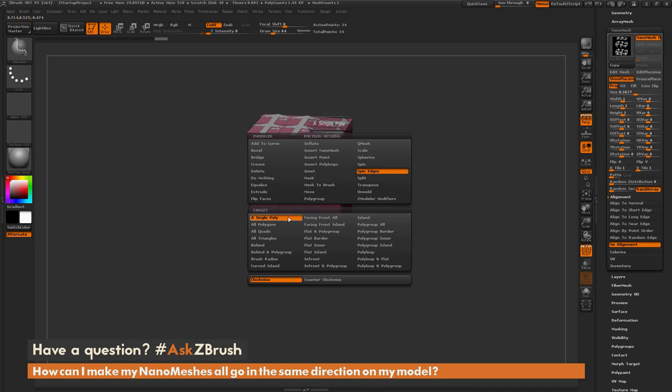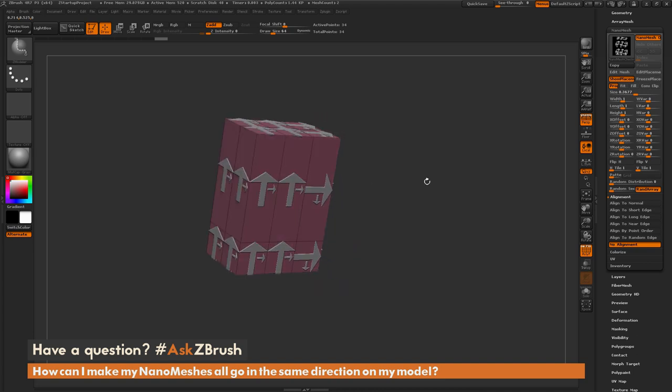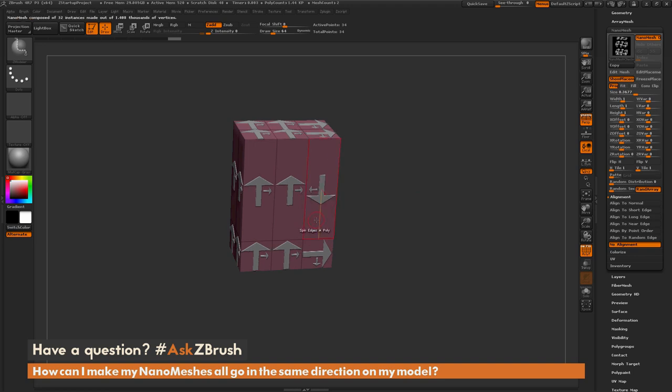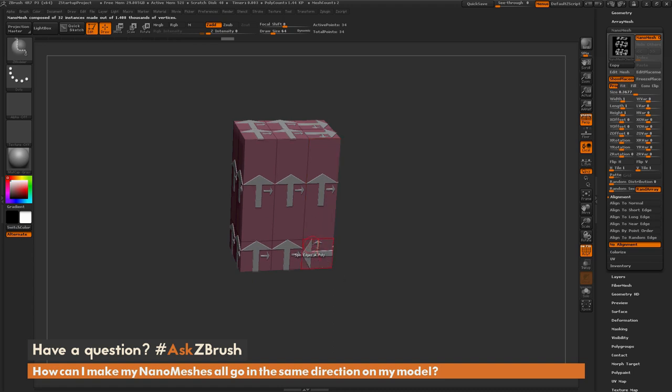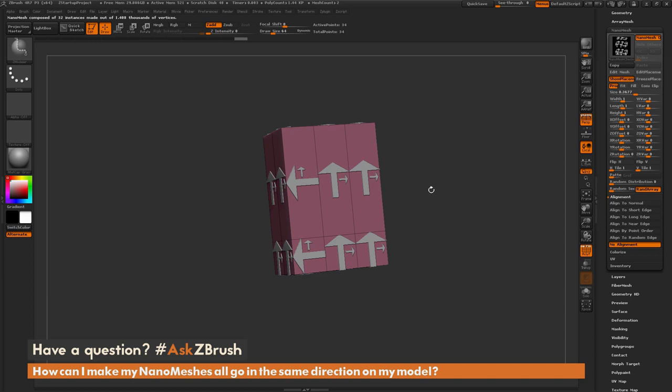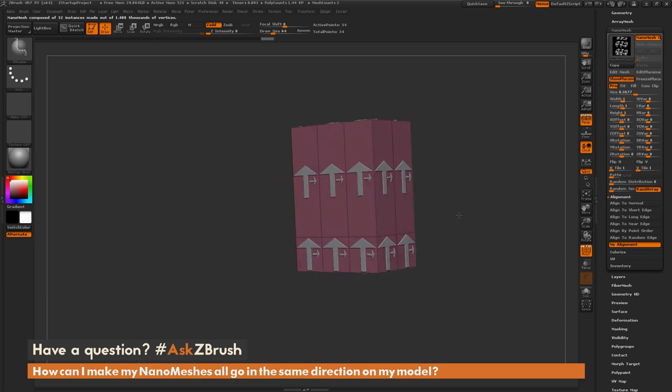And now if I come across my model here and click on the poly containing the nanomesh I want to rotate, it's going to allow you to rotate that nanomesh. So you can see I can come through now and just clicking that poly, I can spin the nanomeshes so they're all going in the direction I want them to go.